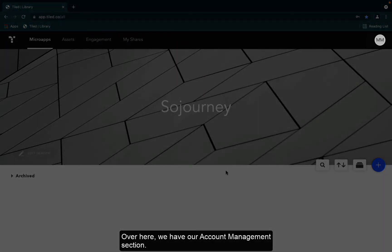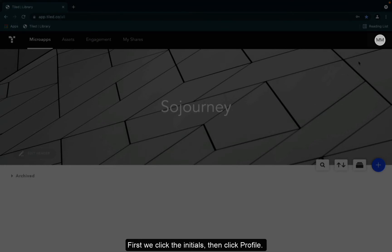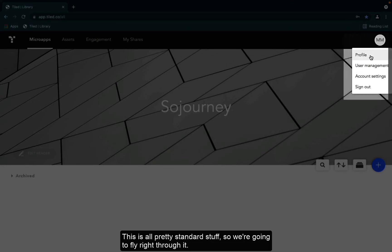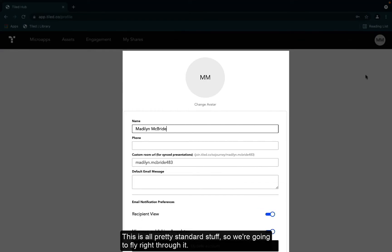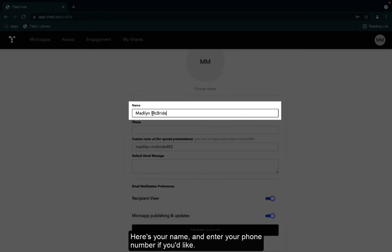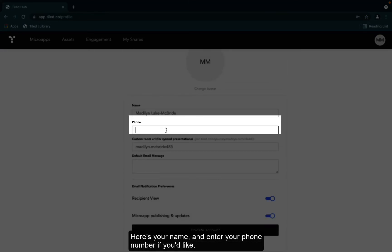Over here, we have our account management section. First, we click the initials, then click profile. This is all pretty standard stuff, so we're going to fly right through it. Here's your name and enter your phone number if you'd like.